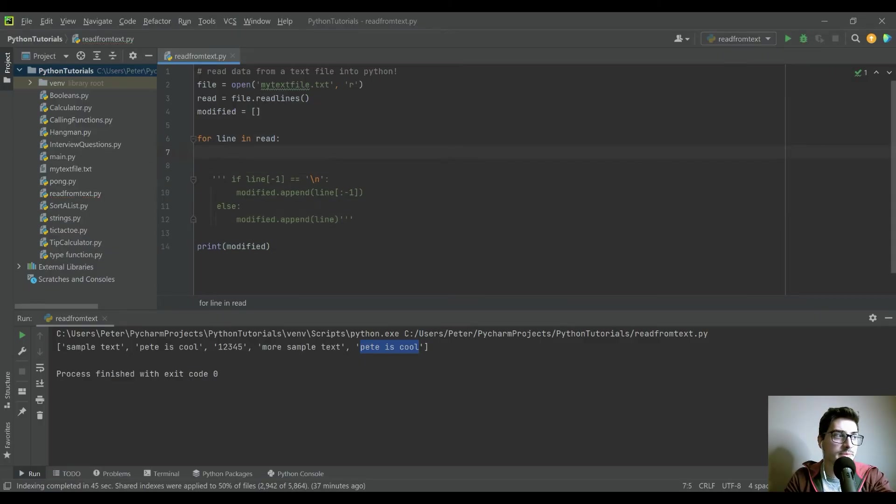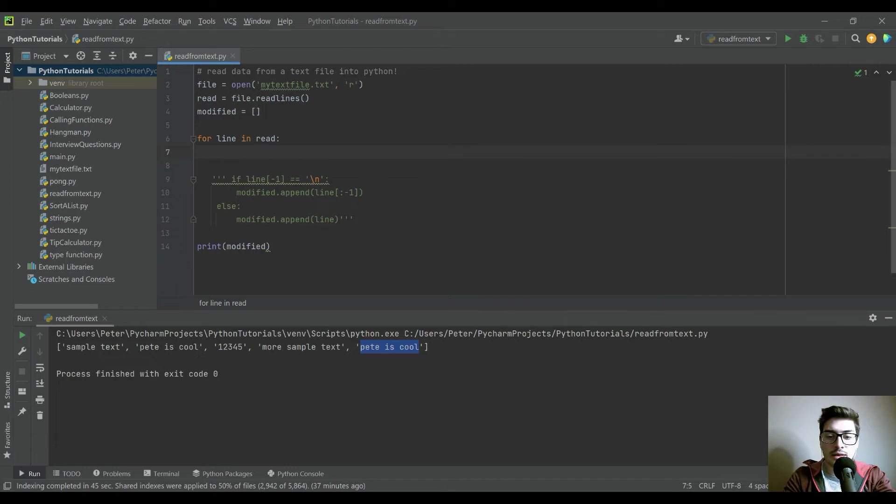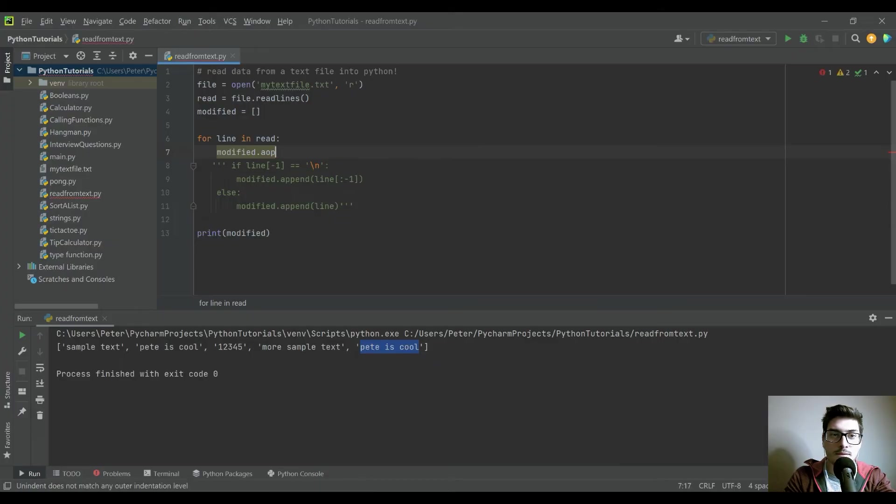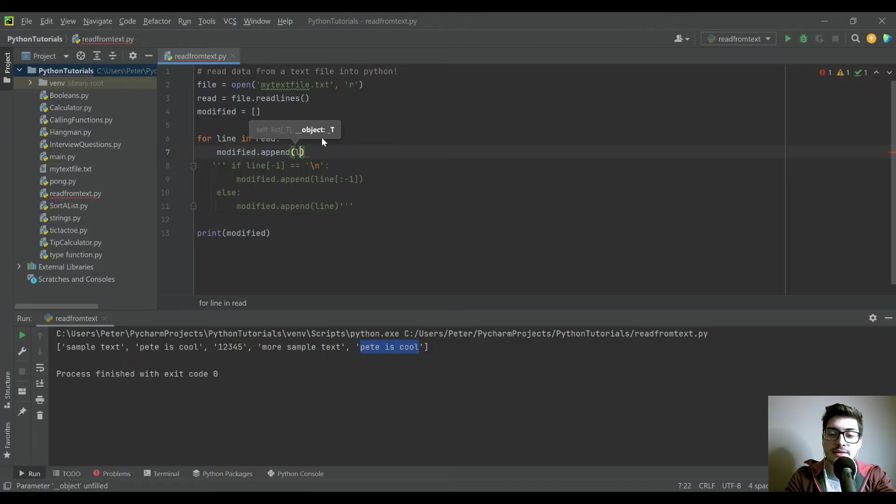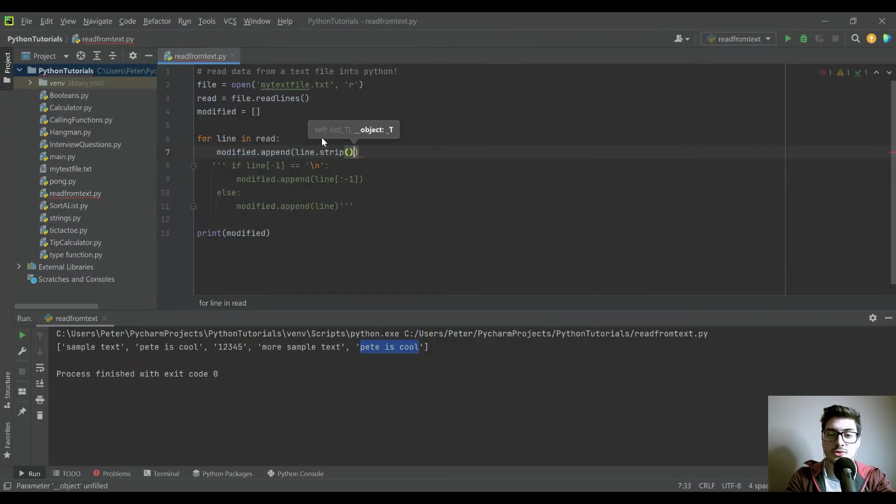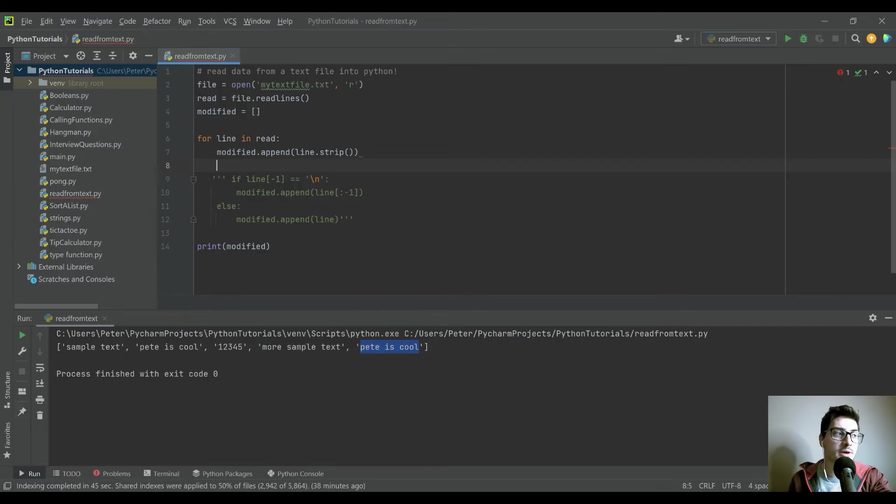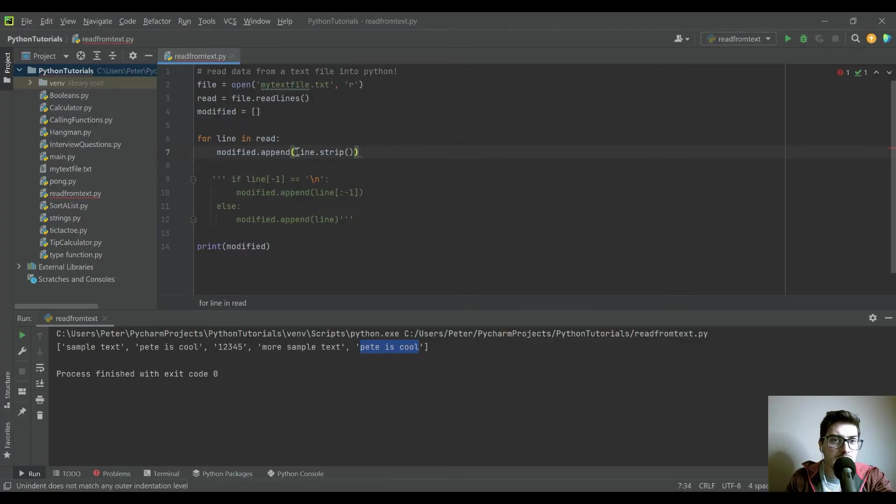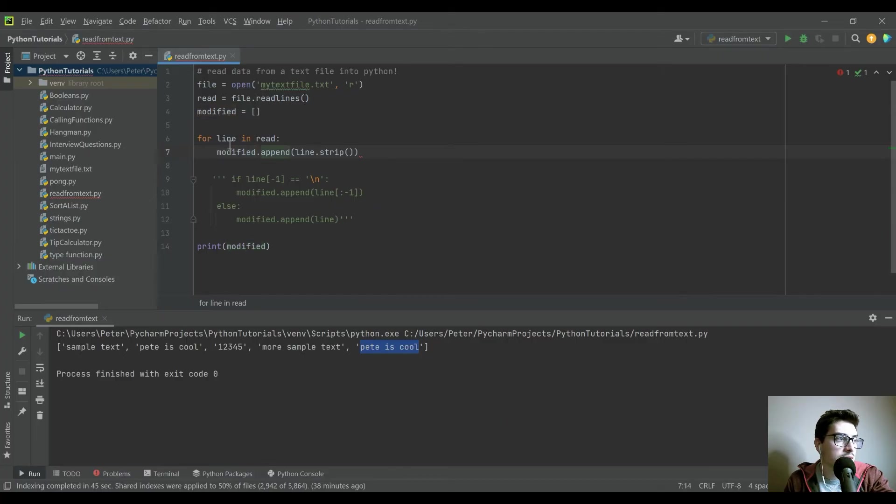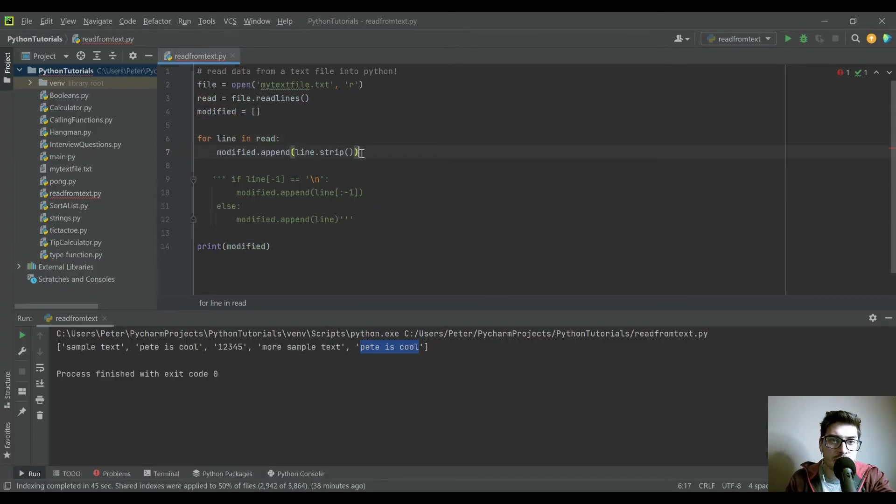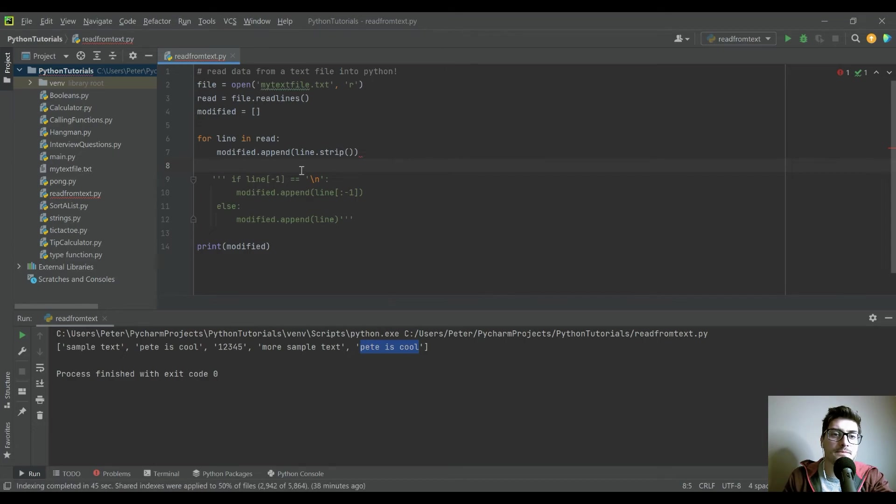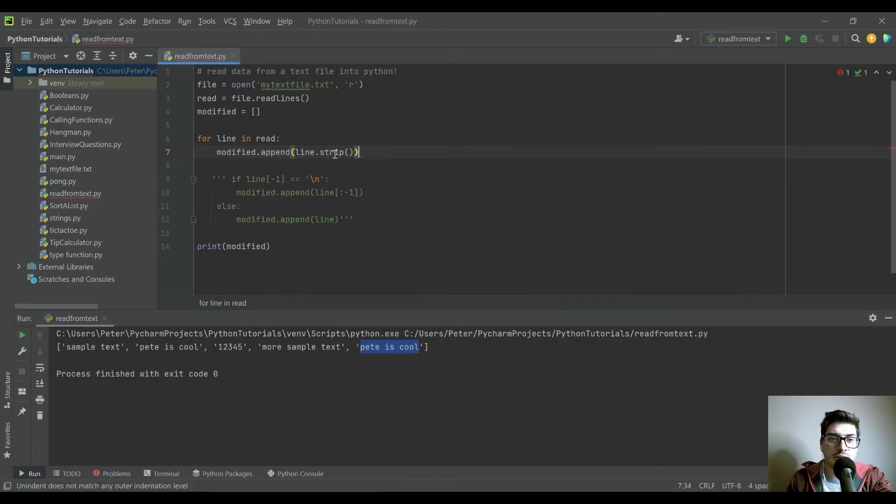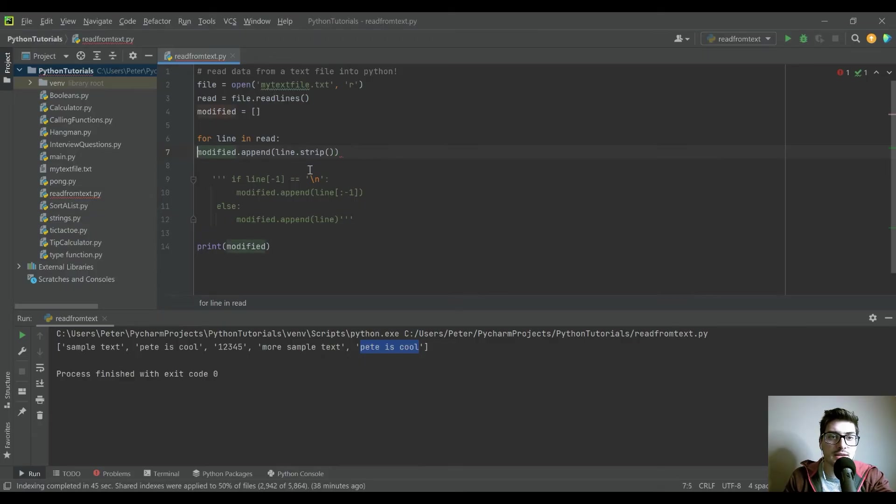But in the specific case of the backslash n, there's actually a much easier built-in function, which is just going to be modified.append, and then line. But then you include this .strip function, and so that's its exact purpose is to remove that character that you don't need from each line. So this modify.append line.strip is just exactly what you need for removing it.